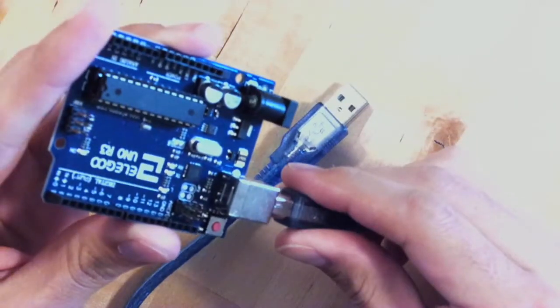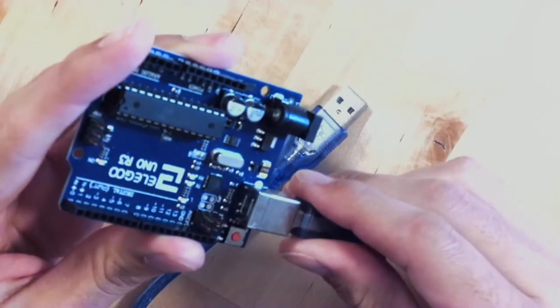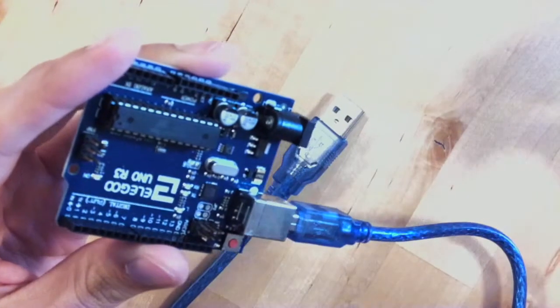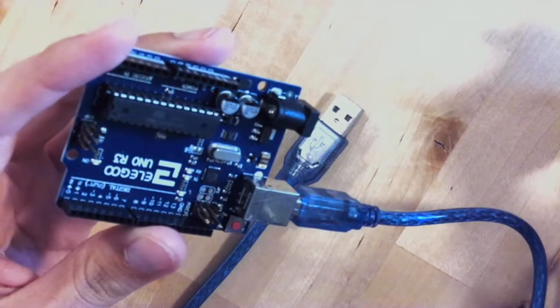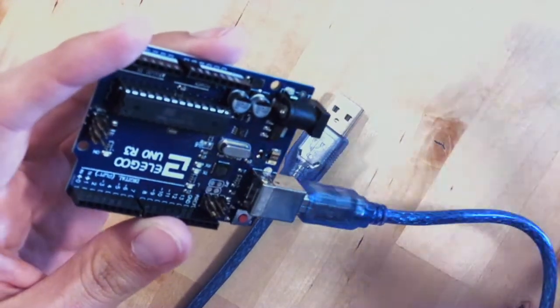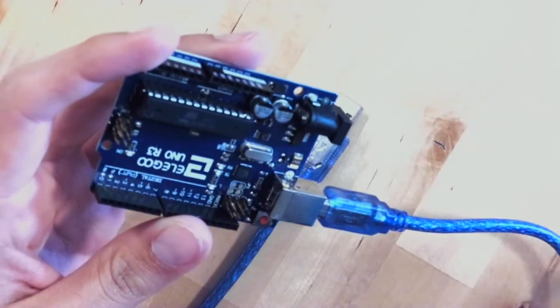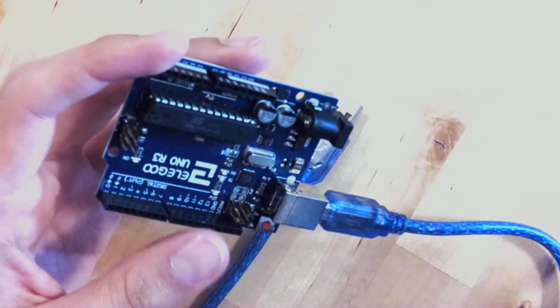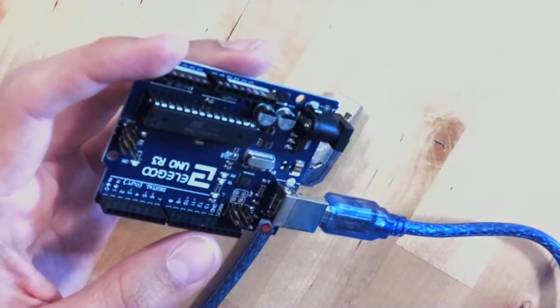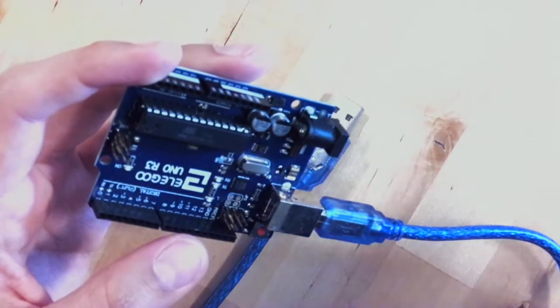This cable handles both power and data sending back and forth between your computer and the Arduino, and it also gives it power through the USB port.